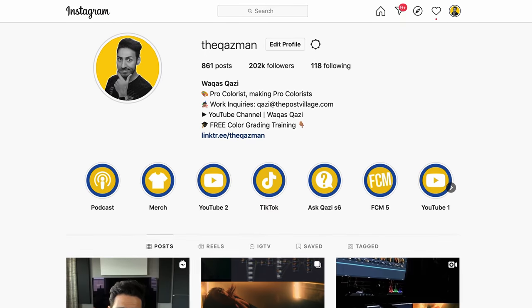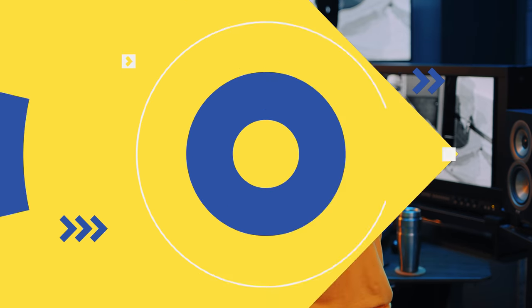If you're enjoying the content, you know what to do — smash that like button, subscribe to my channel for more awesomeness, and make sure you're following me on Instagram. Let's roll the intro.